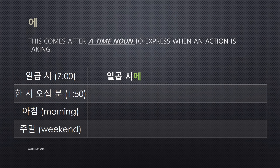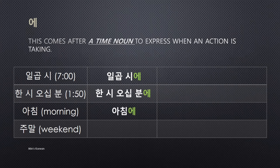More examples: 한 시 오십 분 (1:50) is also a time noun, so you add 에: 한 시 오십 분에. And 아침 means morning — 아침 is also a time noun, so 아침에 means 'in the morning.' And 주말 means weekend — also a time noun, so 주말에 means 'on the weekend.'